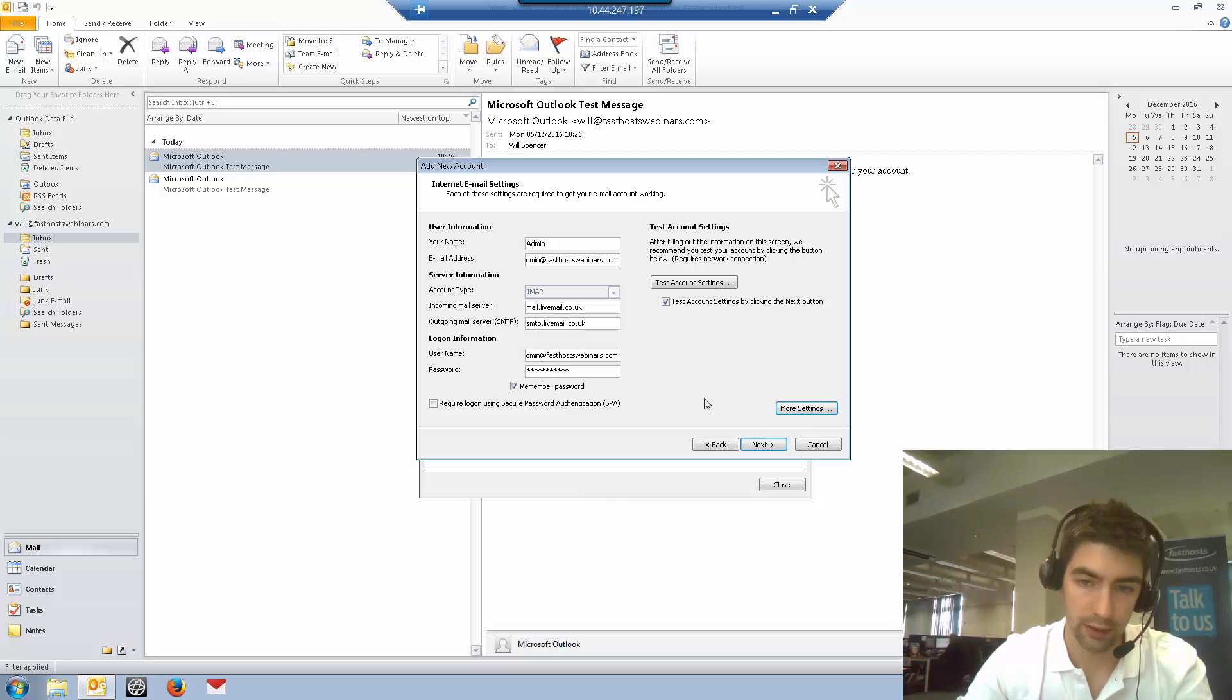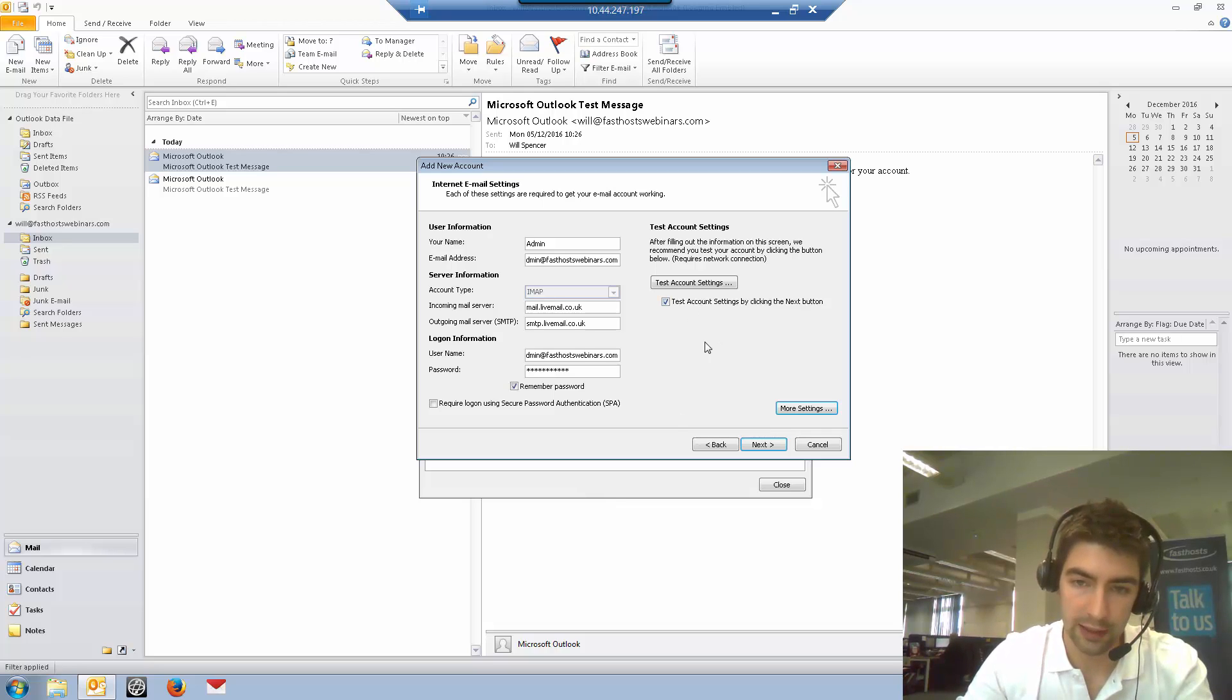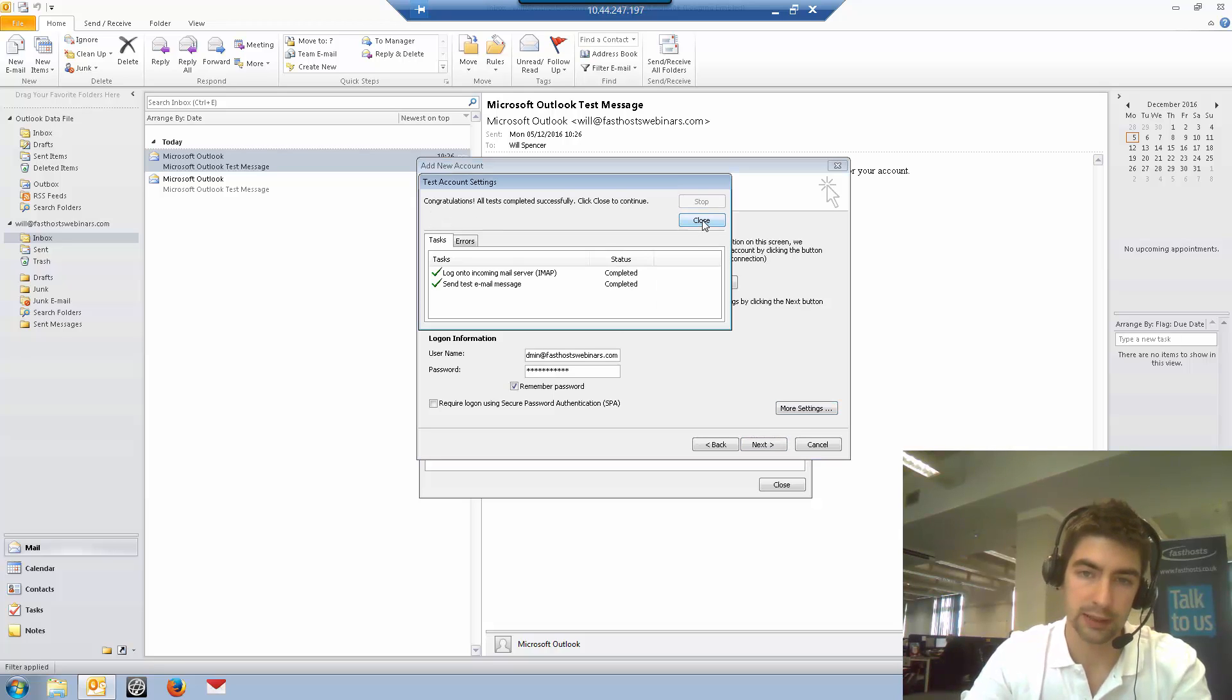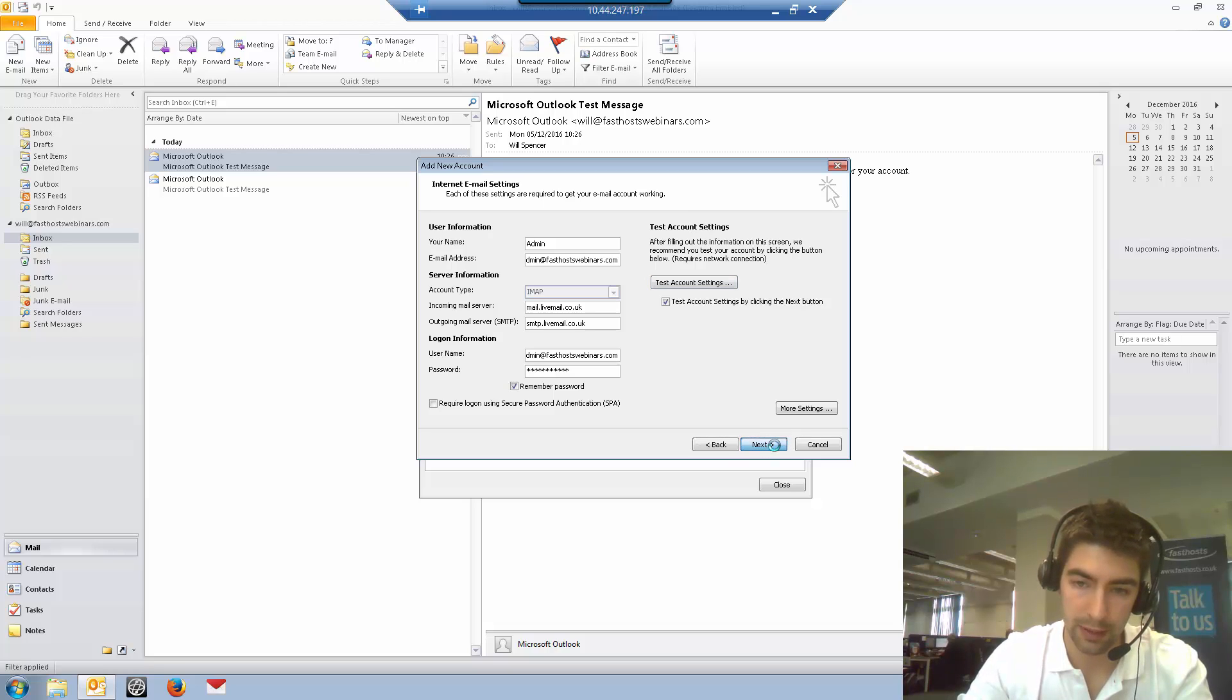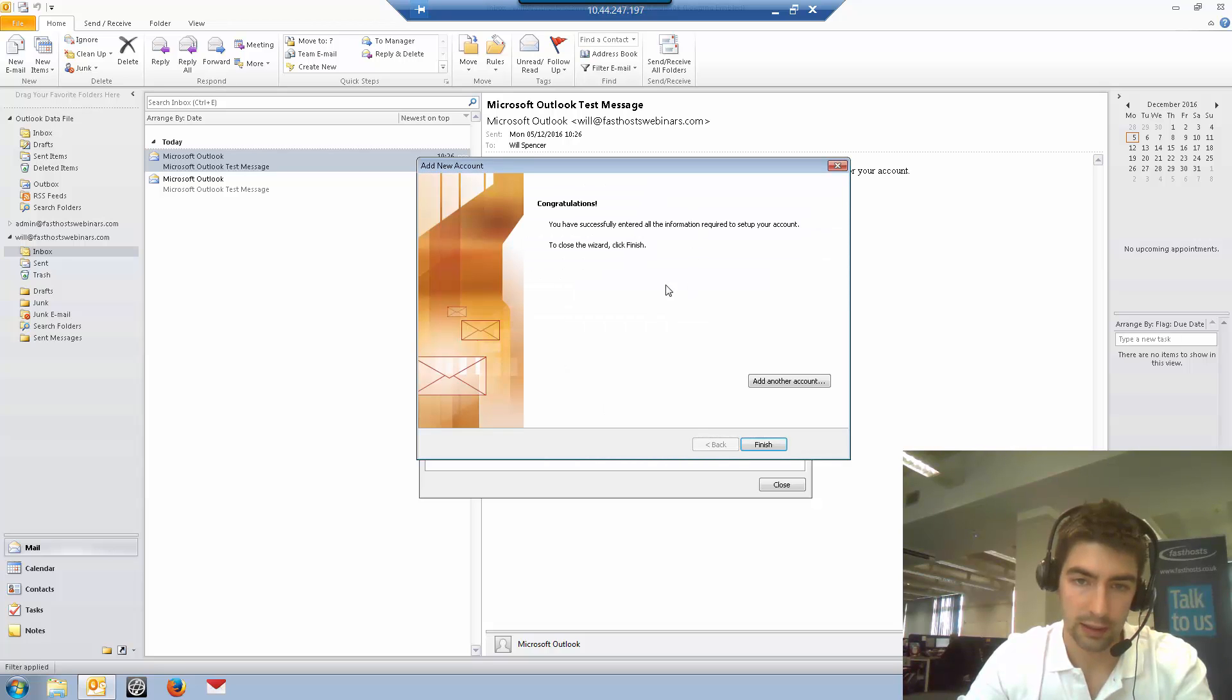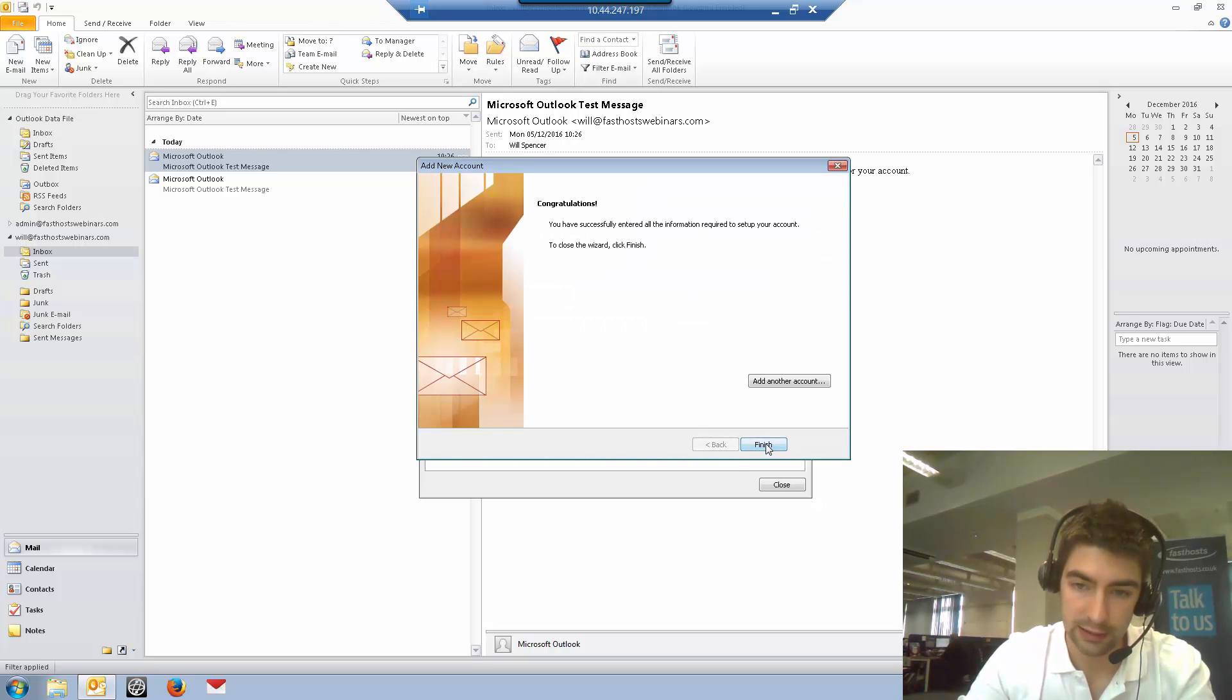So click OK there. If I click next, it's going to test the account settings, but you can check them before you go to the next screen by clicking this button. As we can see, that's set up correctly, so now when we click next it's going to do that again. And that's successfully added.